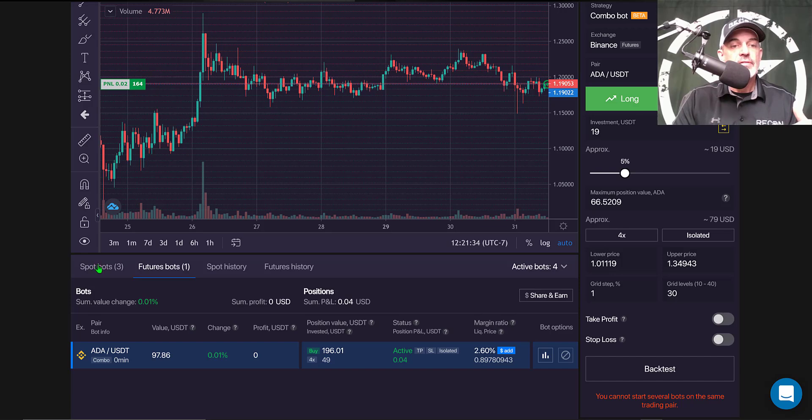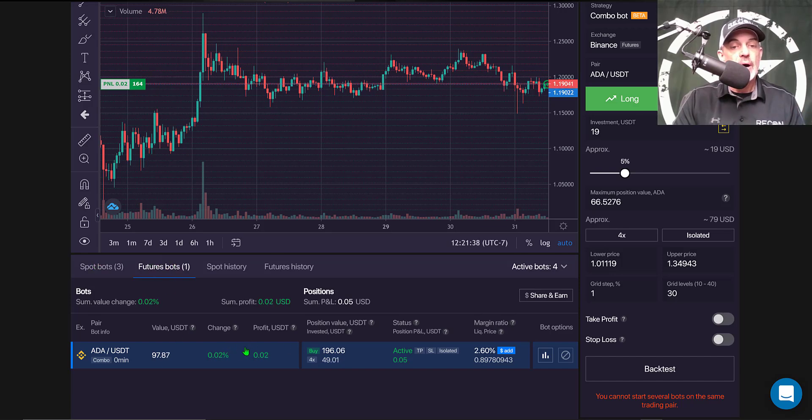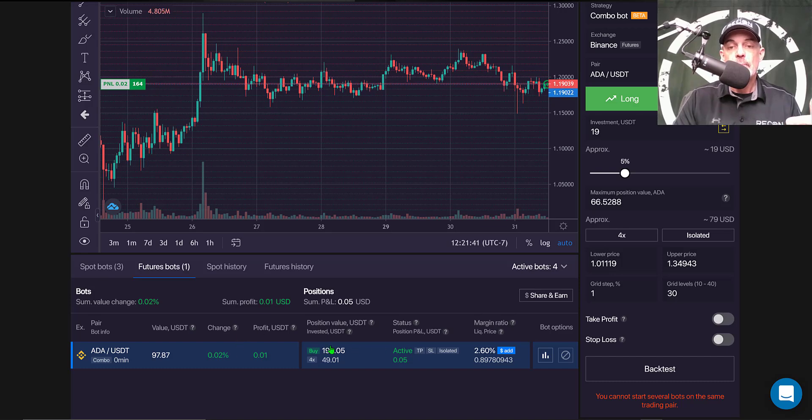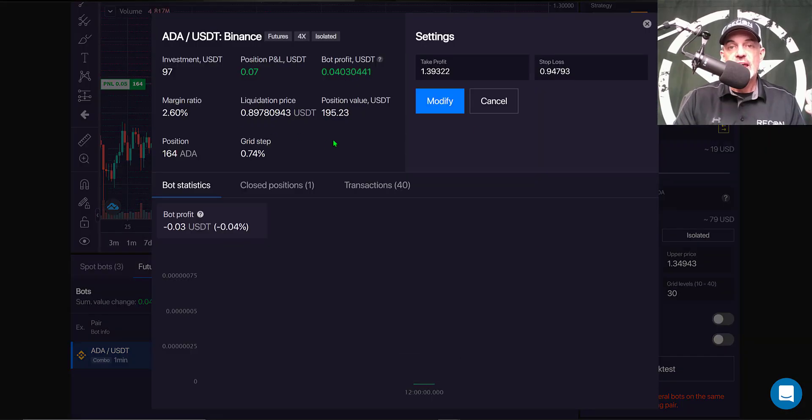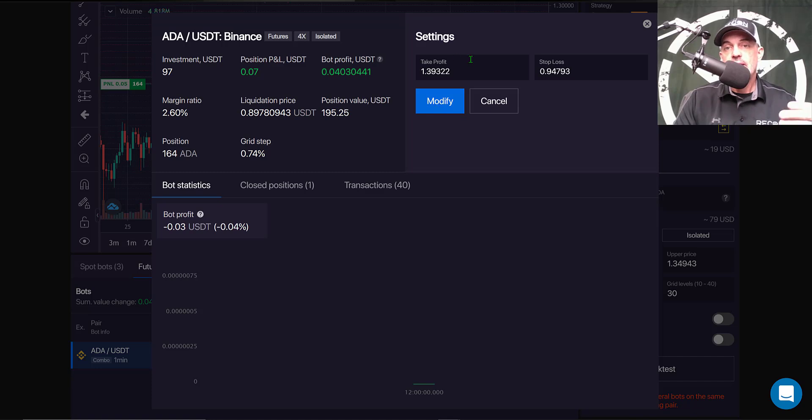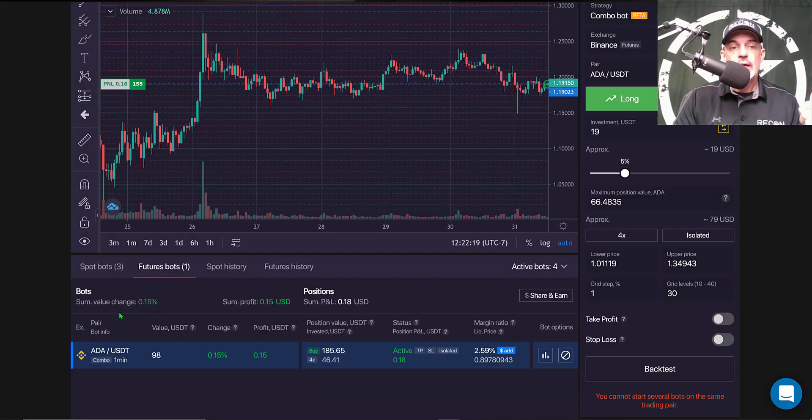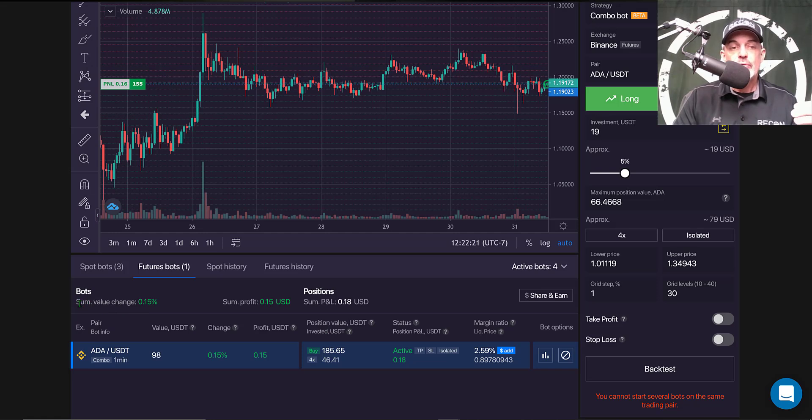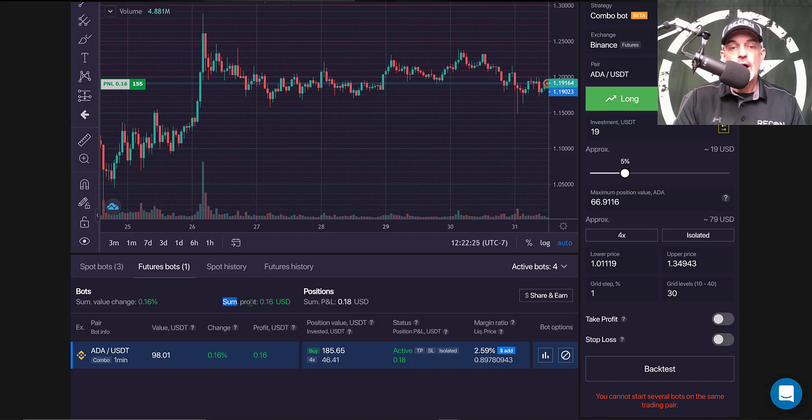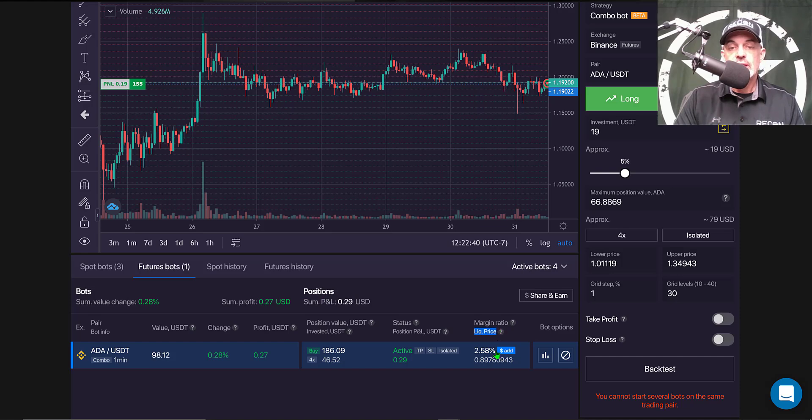After I hit the start button, I now have a tab called Future Bots and I currently have a bot live and active under the futures tab. You can see my original settings, I can modify the take profit and stop loss. You can see that I have 4x as far as my leverage and the margin is isolated. It also shows the sum of the value changed, the profit, and the summary of PNL. It also shows you like your liquidation price, in this case is currently at 89 cents which we've got a pretty good distance to go from there.